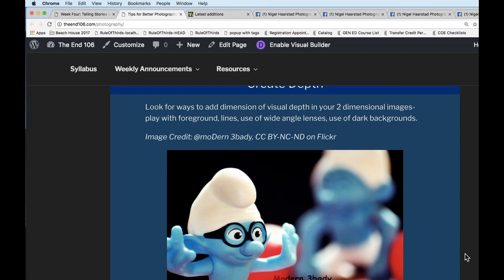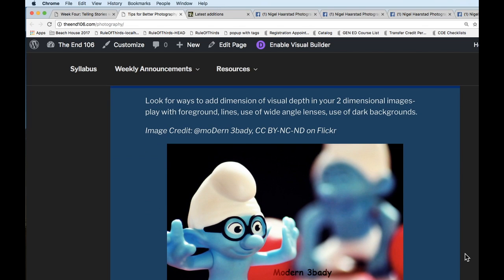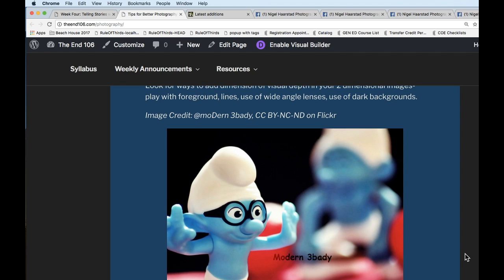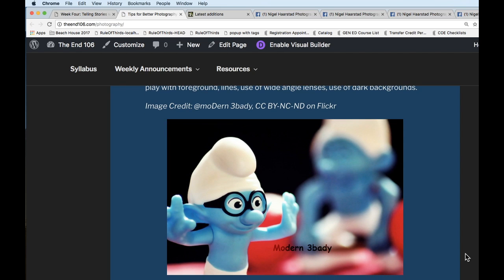Creating depth is about looking for dimension. The rule of thirds is a guideline meant to be broken, but you can build depth with it. Play around with how close you get to your subject — even with a cell phone, you'll see more depth if you're close to the foreground and your background is farther away. Playing with your distance from the subject and your subject's distance from the background can change how blown out the background is, which changes the mood of the photo.